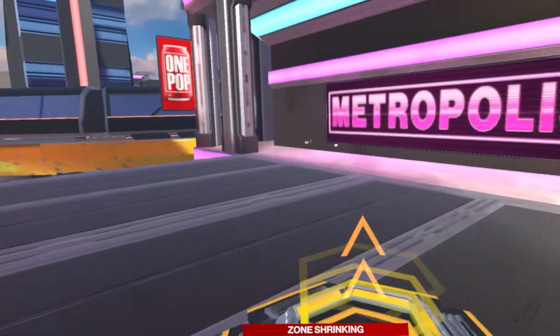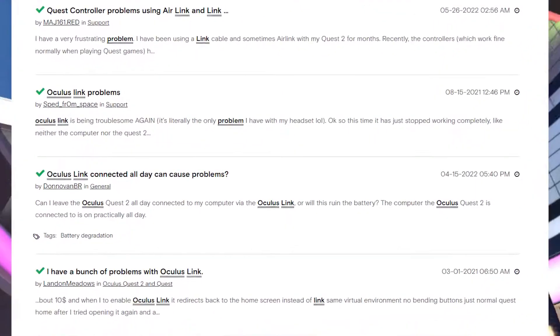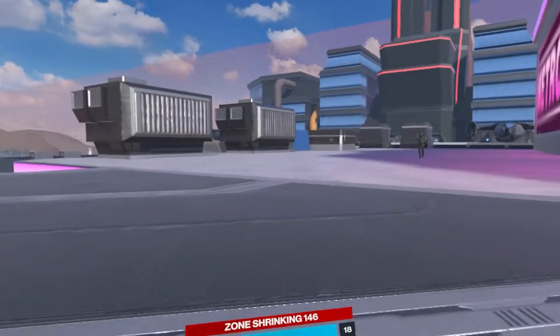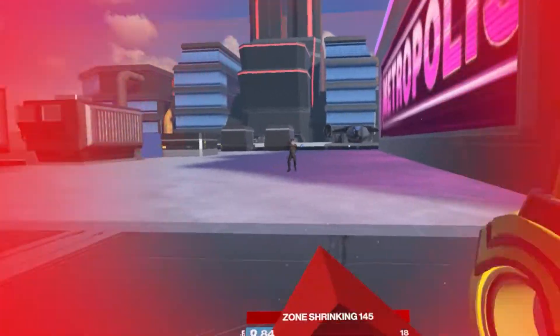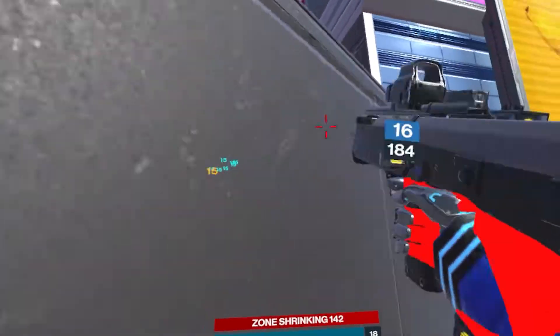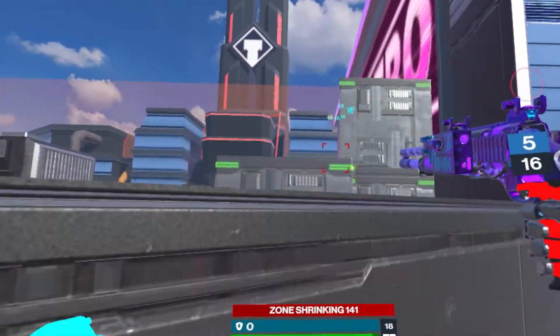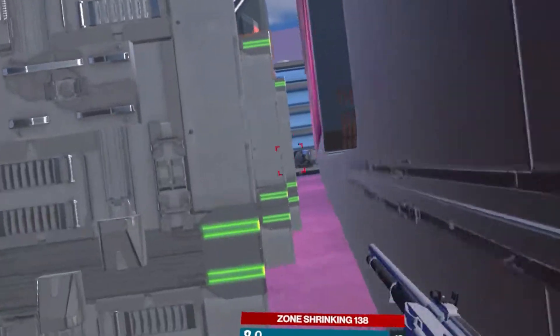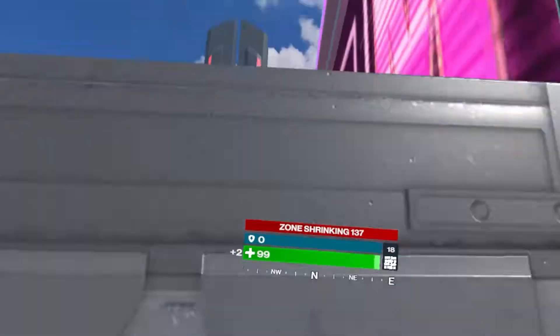I'm just going to get straight to the point. Oculus Link has so many problems, but in this video I will address all the fixes that I've found to fix these Oculus Link problems. I will leave timestamps in the description so you can skip over all the things you already know.